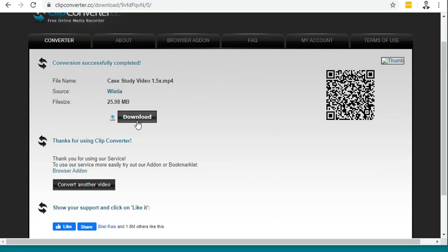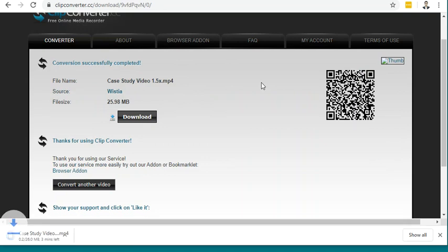Once the conversion is done, you will see the download button. Then click on Download. You will get the video.